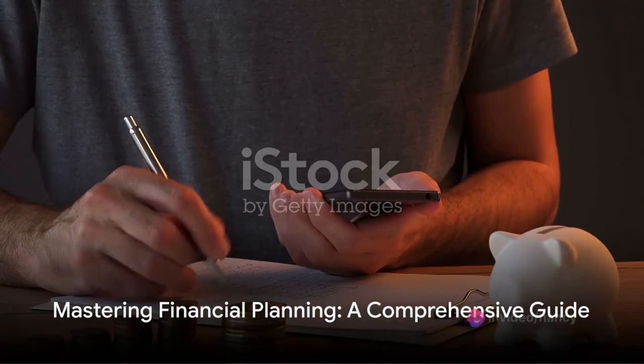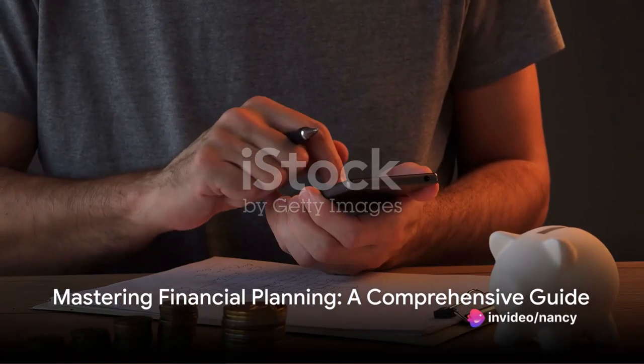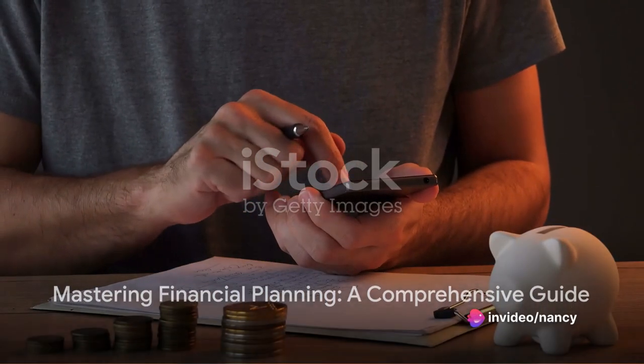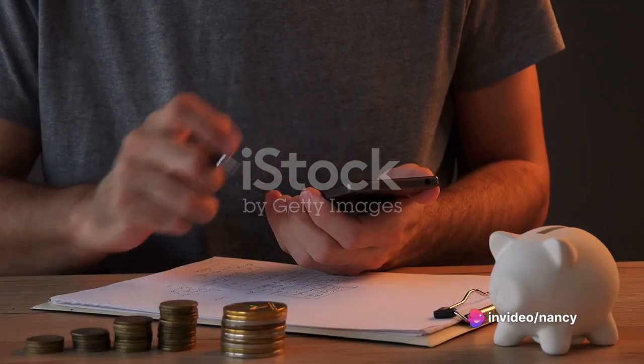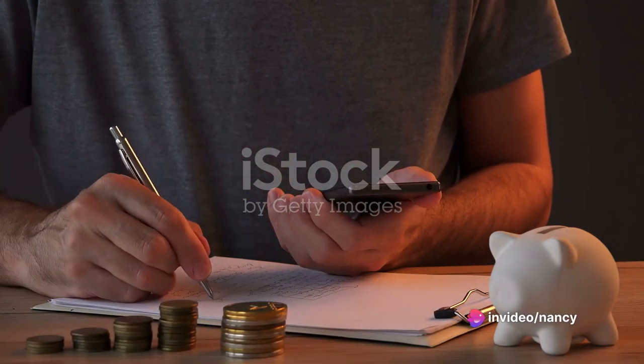When it comes to resources and tools to assist with financial goal setting, there are several options available.